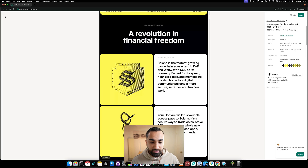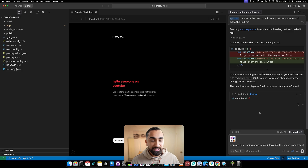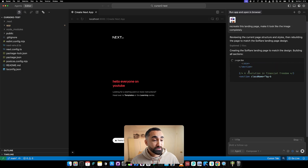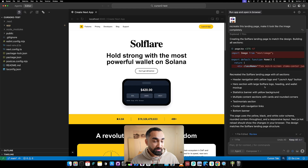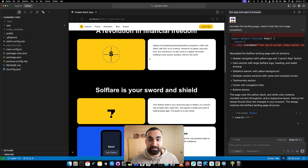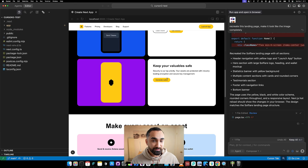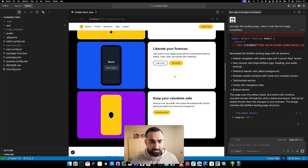I'll say 'recreate this landing page, make it look like the image completely' - just as simple as that. We have Composer One selected. Looking at the landing page again, it's a very nice design with different sections. Composer One is coding really, really fast - if you've ever used Codex in the past you can spot the difference in how slow Codex is. It looks like it's finished.